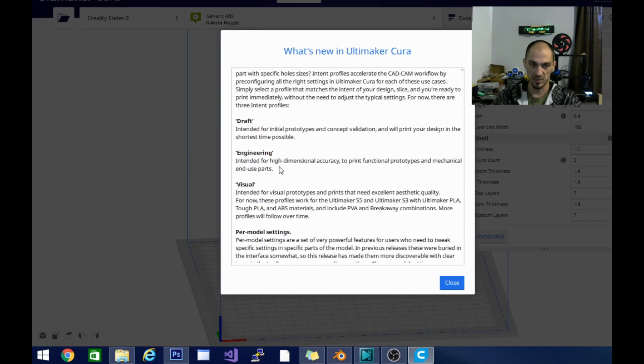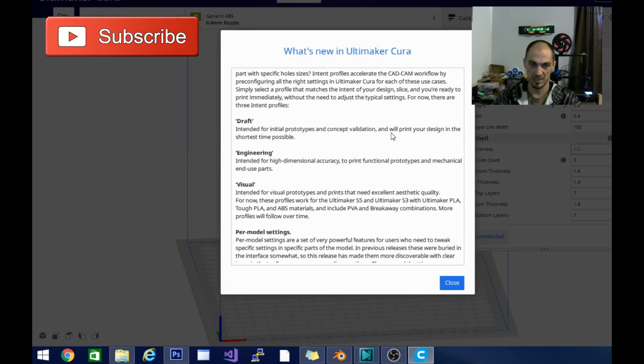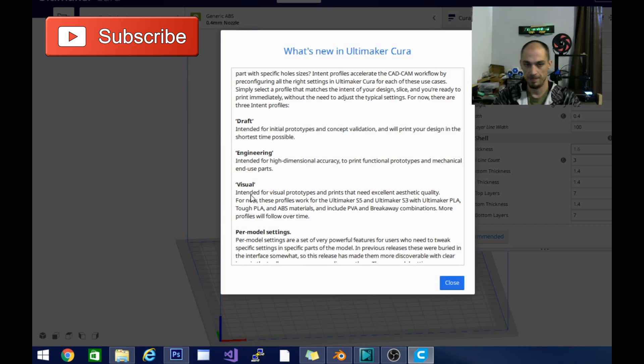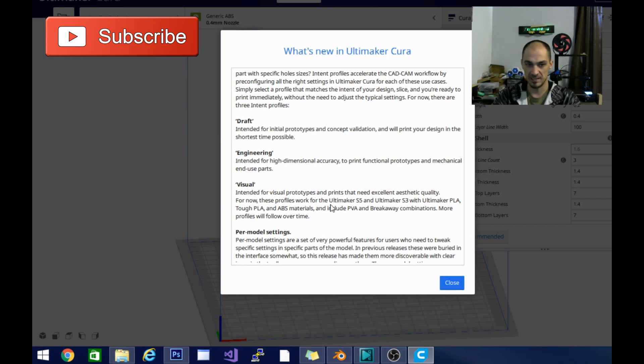A little bit better explanation, the draft setting is intended for initial prototypes and concept validation and will print your design in the shortest time possible. The engineering setting is intended for high-dimensional accuracy to print functional prototypes and mechanical end-use parts. The visual setting is intended for visual prototypes and prints that need excellent aesthetic quality.